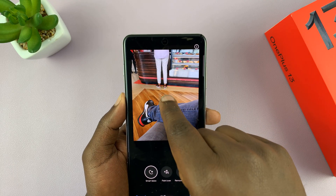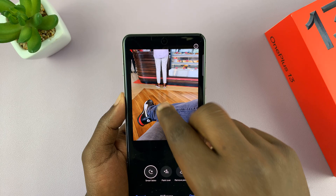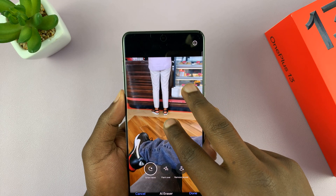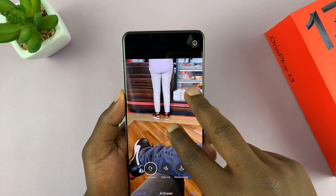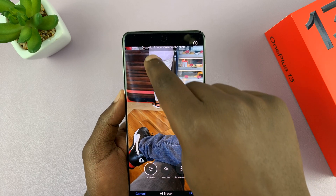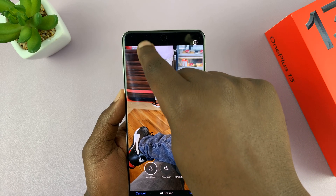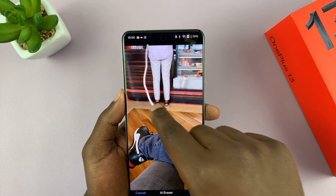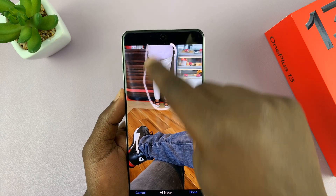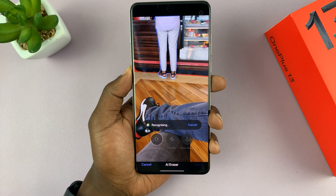Since I want to remove this person, I can circle them. If you want a more accurate circle, you can enable enlarge the image and then just draw a circle over the object or person you want to get rid of.